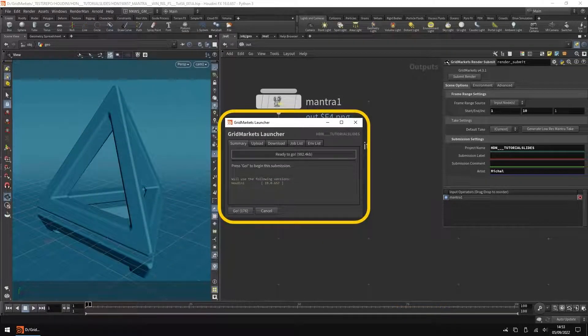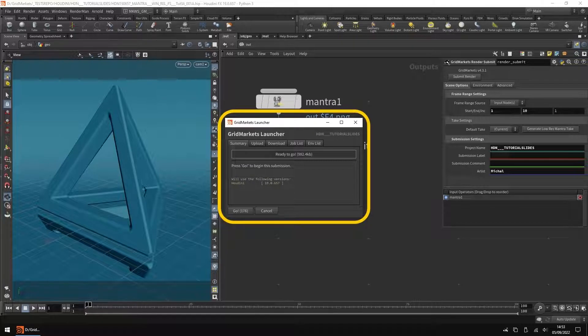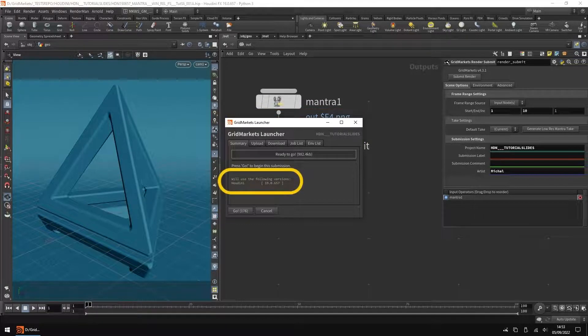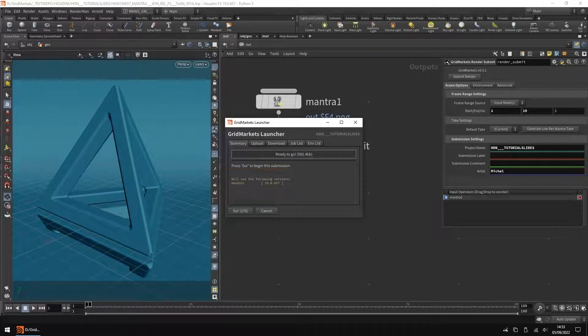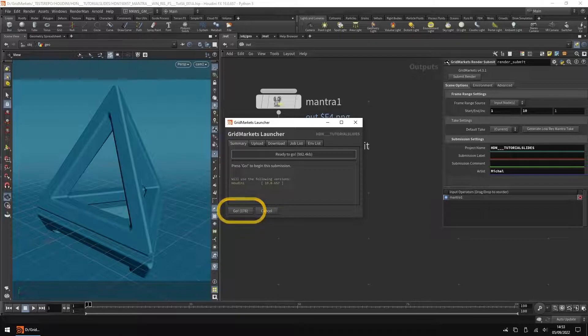The GridMarket's Launcher window will appear so you can double-check the software versions that will be run. Hit the Go button to submit.